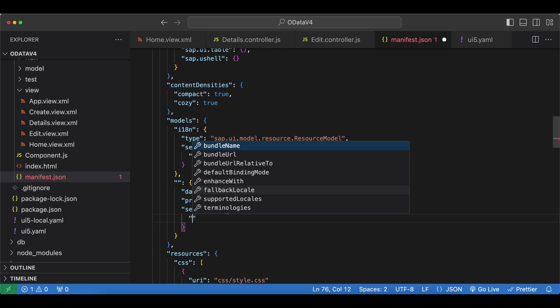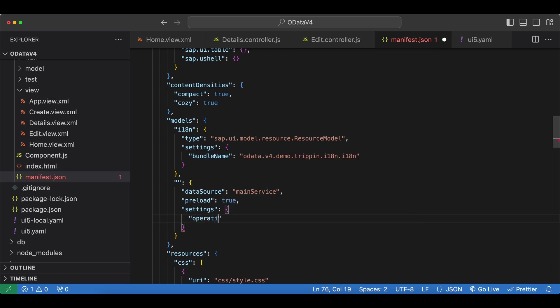We will start with one named operation mode. This one is for setting the operation mode for filtering and sorting. But we only have one valid value which is server, and any other modes including undefined will lead to an error. So we have to specify this one, we cannot skip it, and we have to set it to server. Otherwise when we try to sort or filter any binding we will get an error.